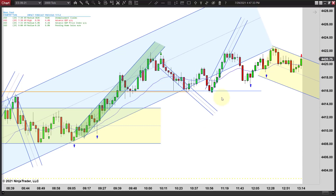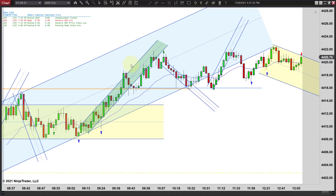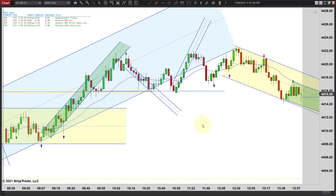Somebody actually asked me about a second entry long here - notice there is a first entry and second entry - but don't take a second entry long that far away from the EMA. You just don't do that because this is what will happen: it'll go three or four ticks if it goes that far, then it reverses and you get stopped out. If anything you're looking for a short here - you're definitely not looking for a long this far into the move.